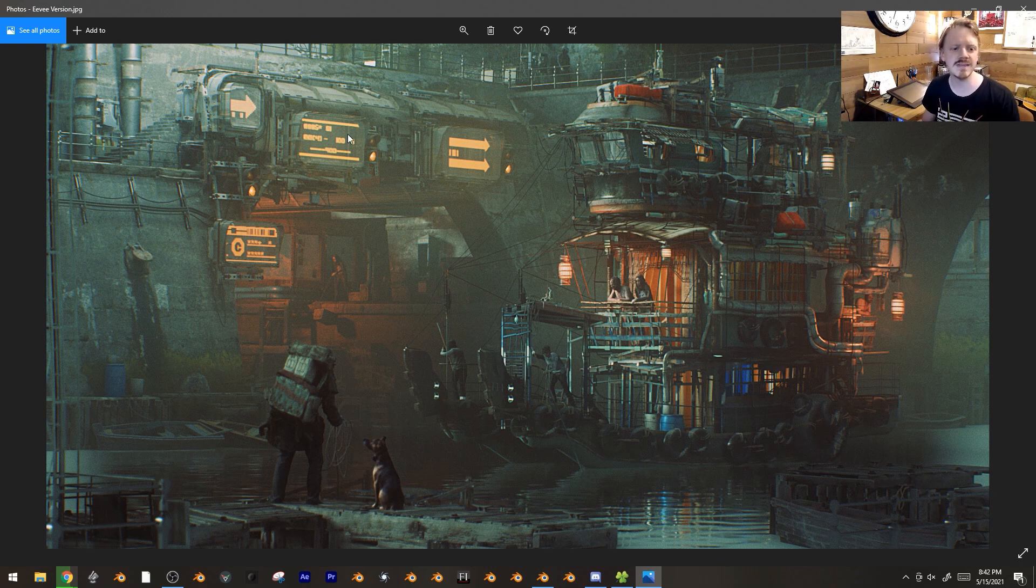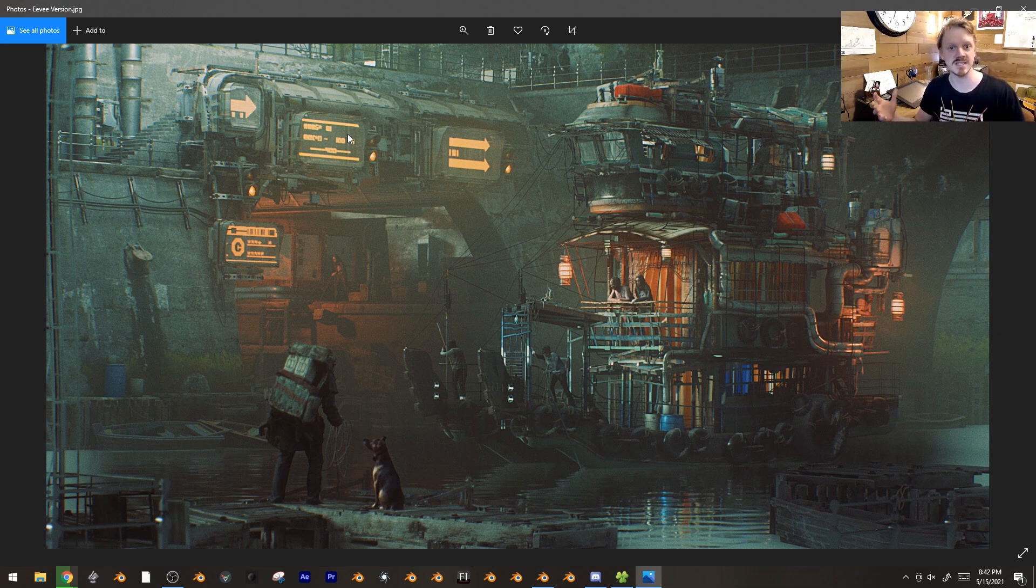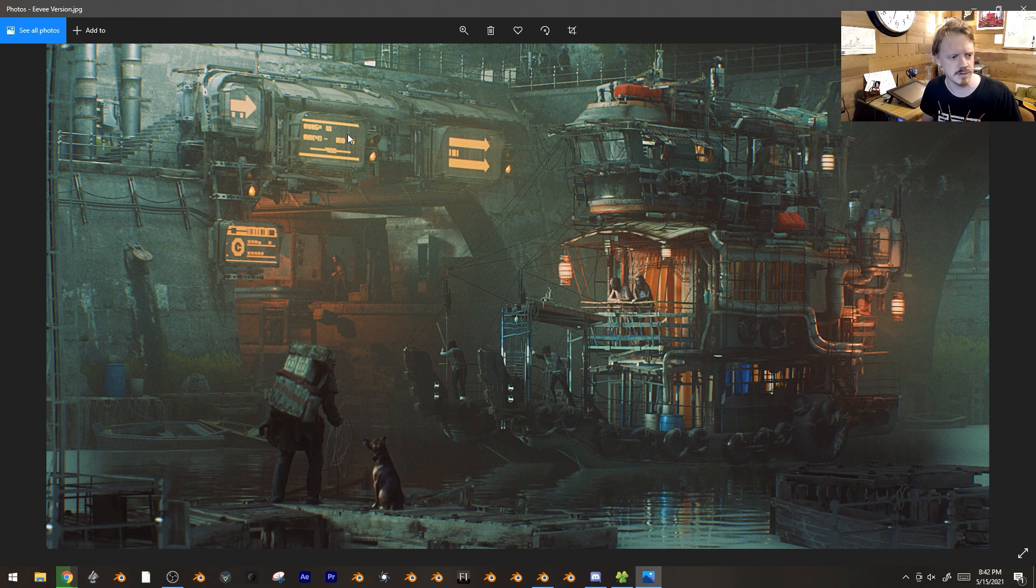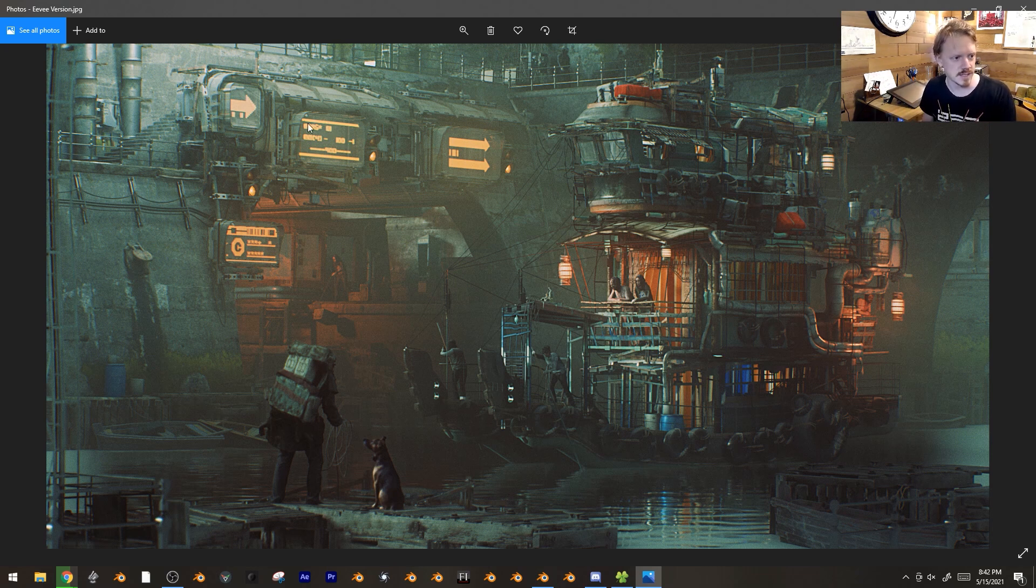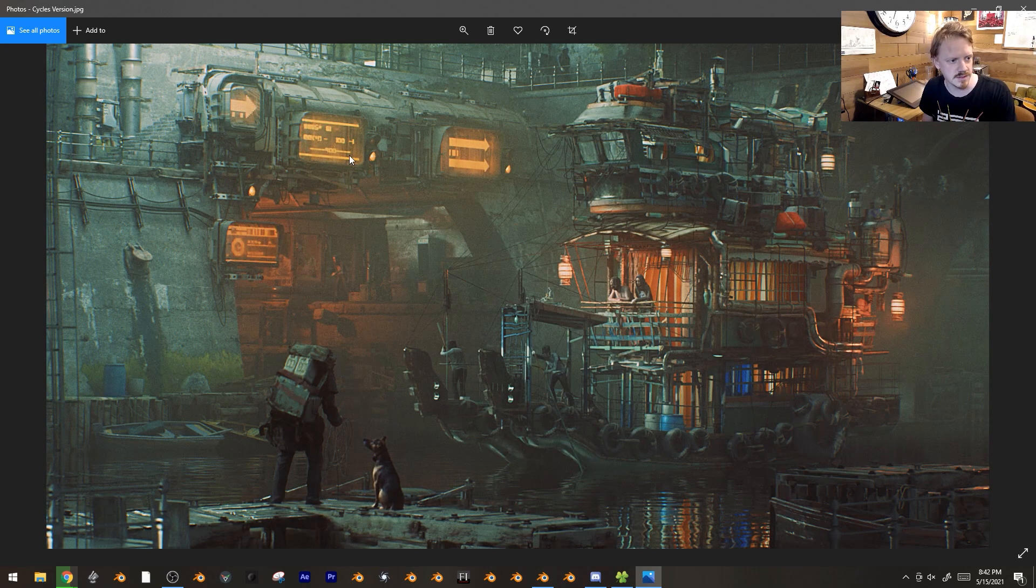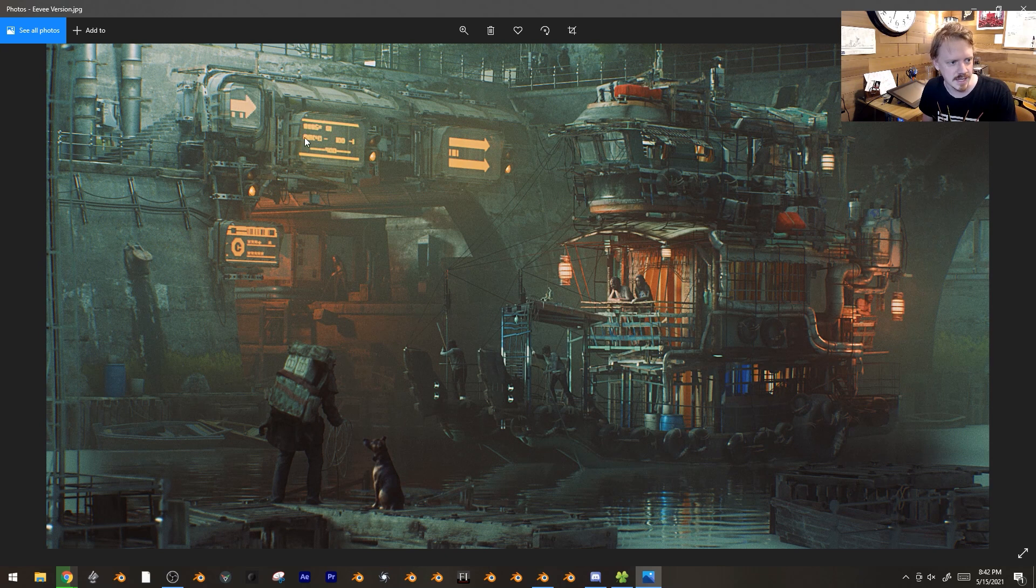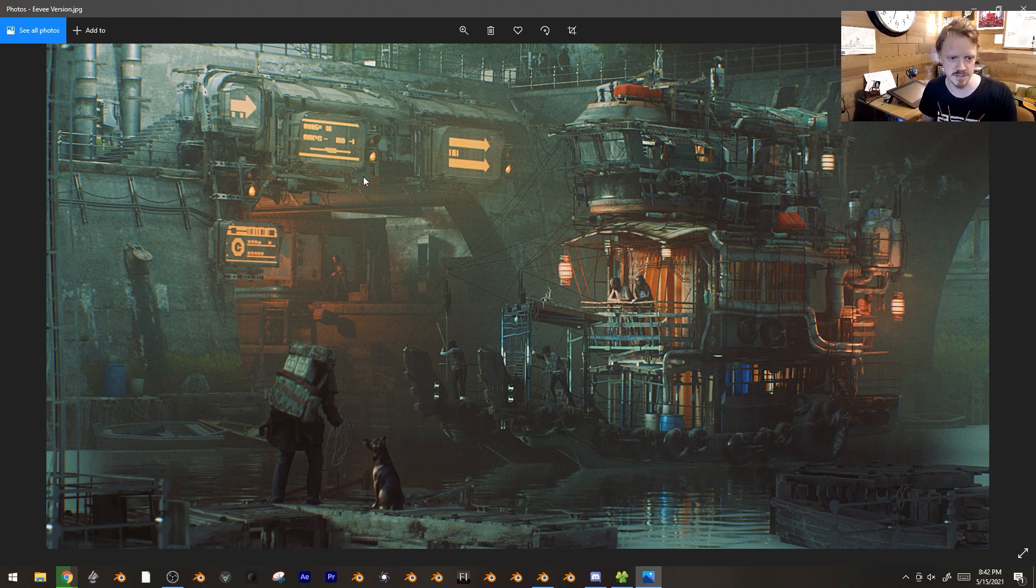The other one is Eevee doesn't play as nicely with emissive materials. Emissive materials don't actually cast light, or at least not by default, whereas in Cycles they do that no problem. Like right here, this video texture in Cycles refracts all nice and diffuses, and I love it. In Eevee, without additional tweaking, it wasn't going to do that.